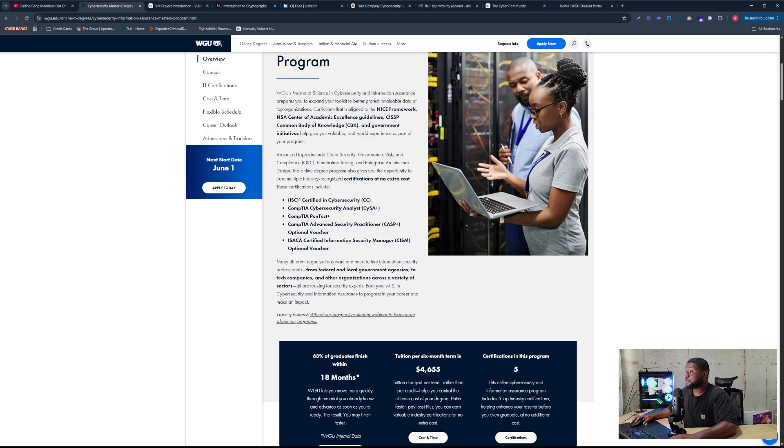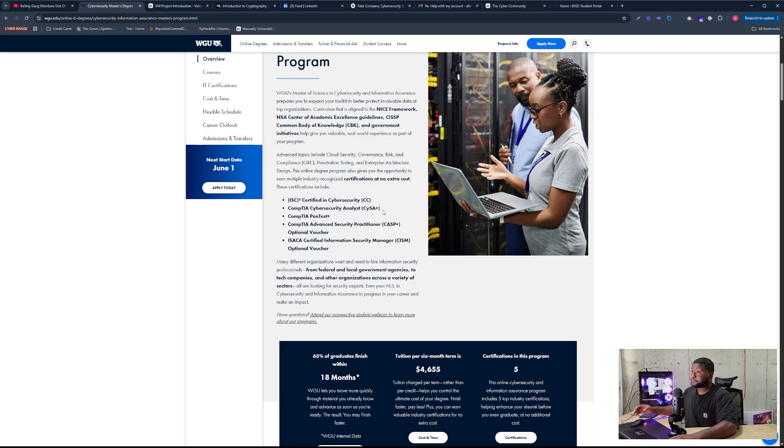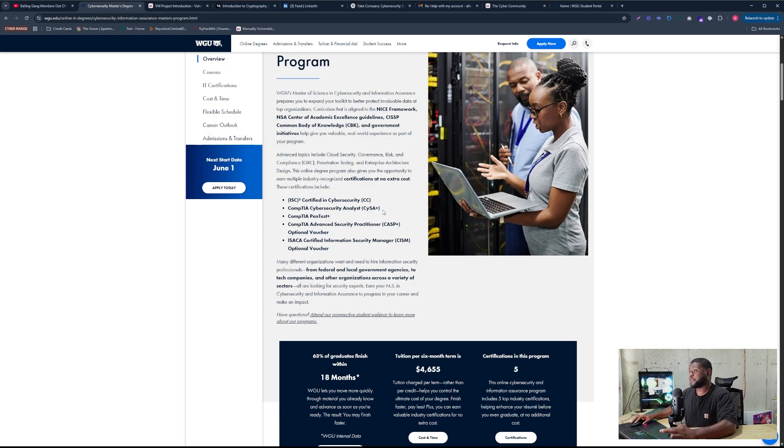And then from there I went and did the CySA+. The CySA+ was really challenging. But for me, I like challenge. It was one of those ones where I got buried into the cert master. So I don't know if you guys are familiar with this, but the course is taking the cert master.